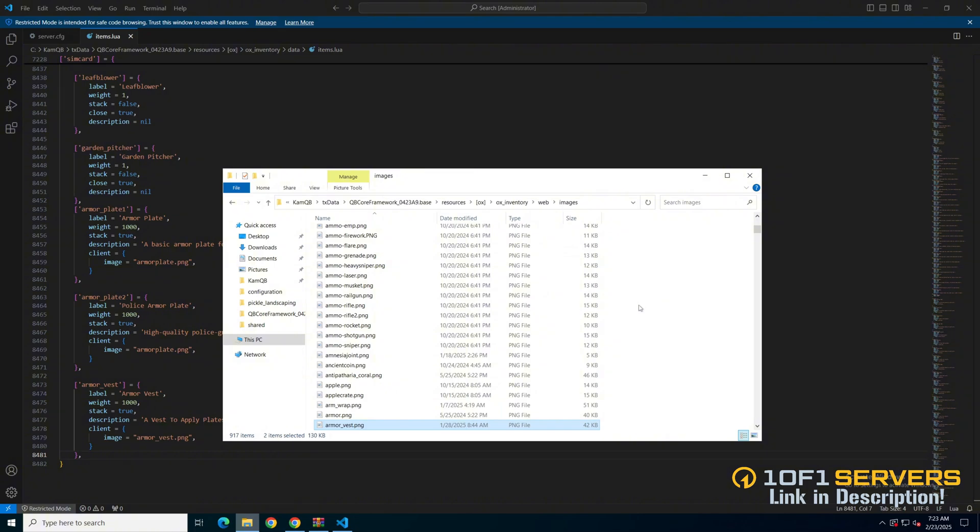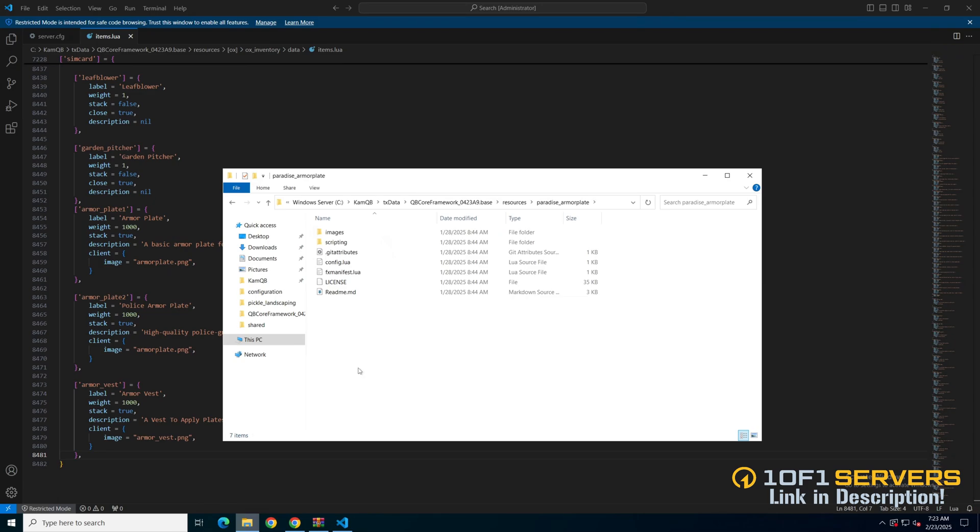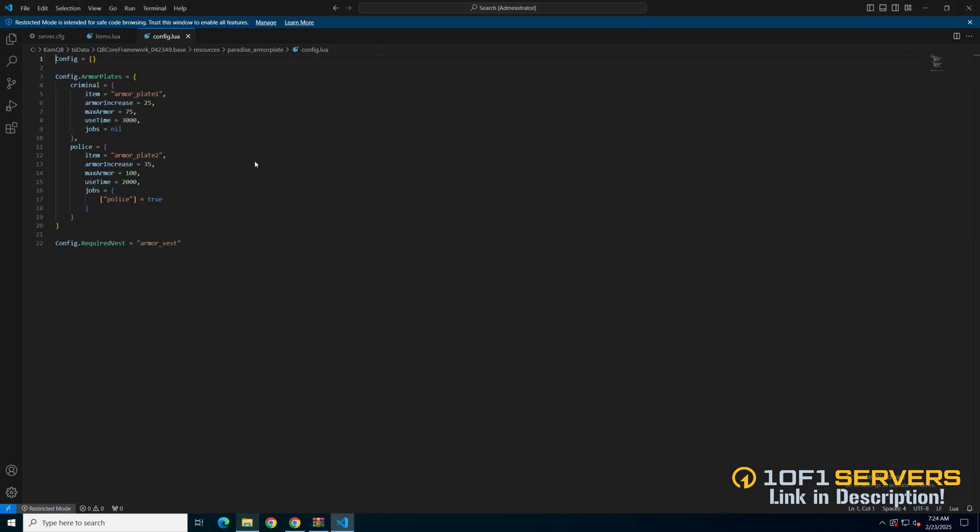The last thing to look at is the config. So go back to the resource folder once more and open it up. The first thing in here is options for the plates, separated into civilian or criminal and police. In each you have the item name, how much the armor increases when a plate is added, the max amount of armor, how long it takes, and the required jobs. The last thing is the name of the required vest.